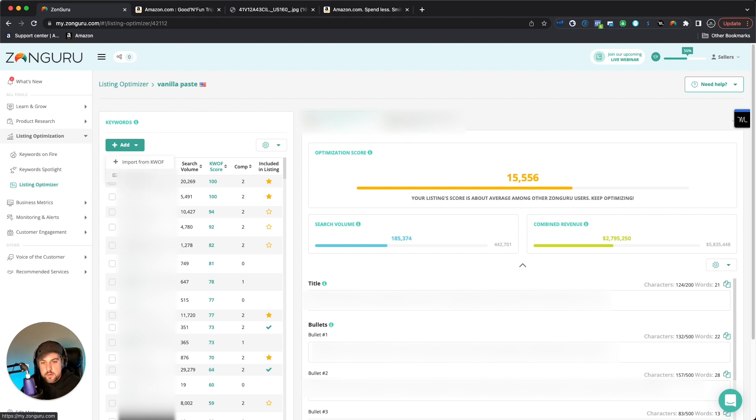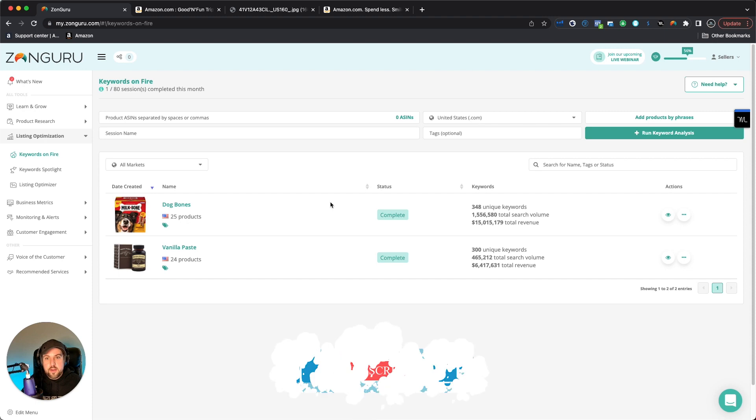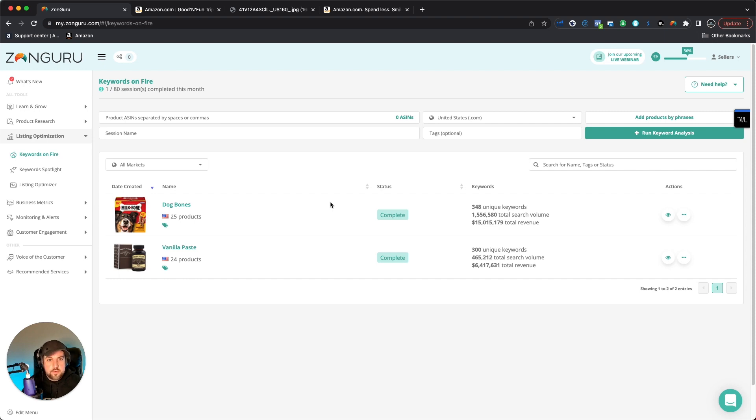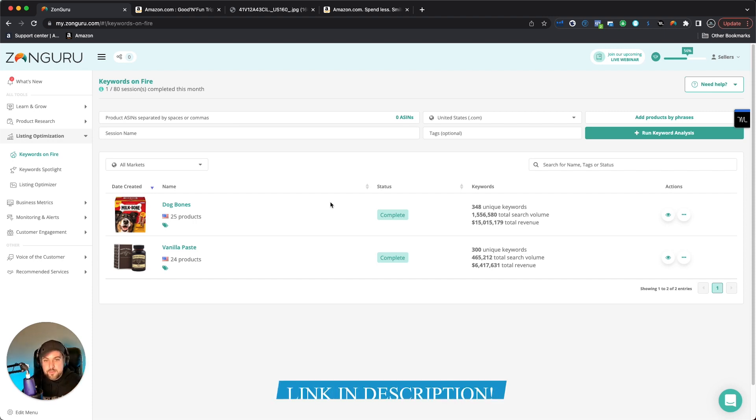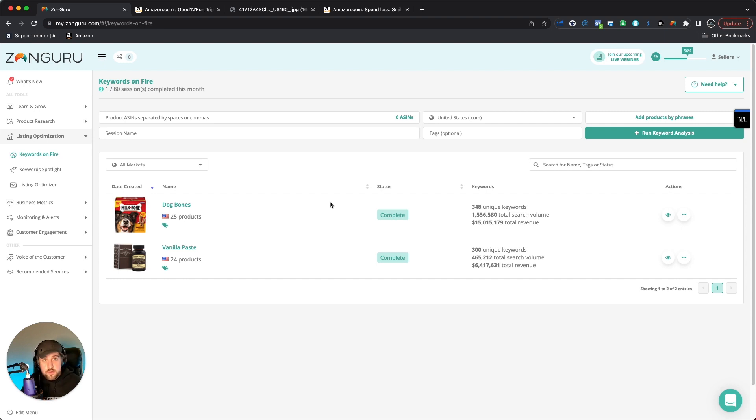So yeah, basically that's it for the keywords on fire software. Just wanted to do a quick overview of the software itself so you could kind of get to know how to use it. I've actually locked in a special for you guys, a free 30-day trial and 25% off. I think it's for the first month, but don't quote me on that. The link will actually be in the description below if you're interested. And if nothing else, yeah, you can get that free trial, try it out, see if you like it, compare it to Helium 10, whatever you might want to do. And I hope this video has been informative for you guys and I'll see you on the next one. Peace.